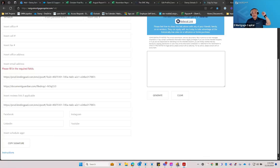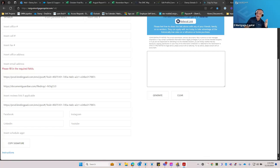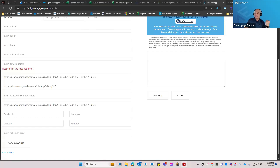Quick recap: LendingPad — get that set up; if not, reach out to LO Support. Email signature — you're going to need two things: your application link and Document Guardian. Fix that as soon as possible. We have certain LOs who forget to update their links, and then later clients start sending their applications to corporate and we have to chase them down.